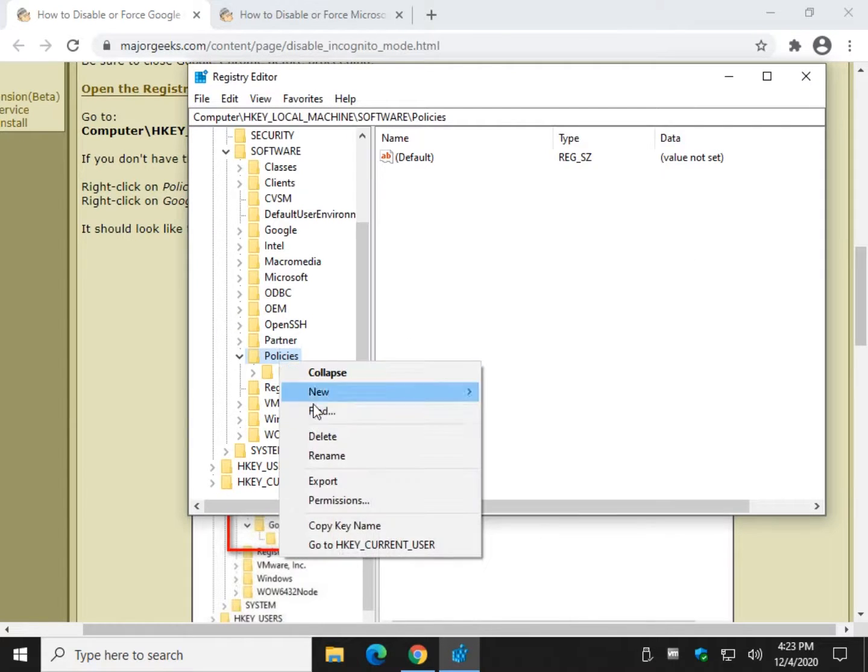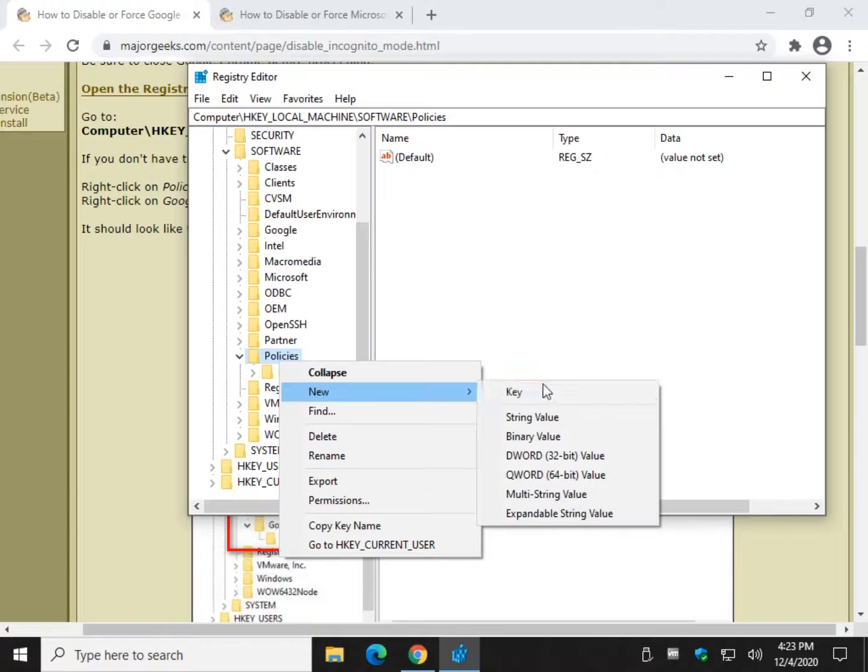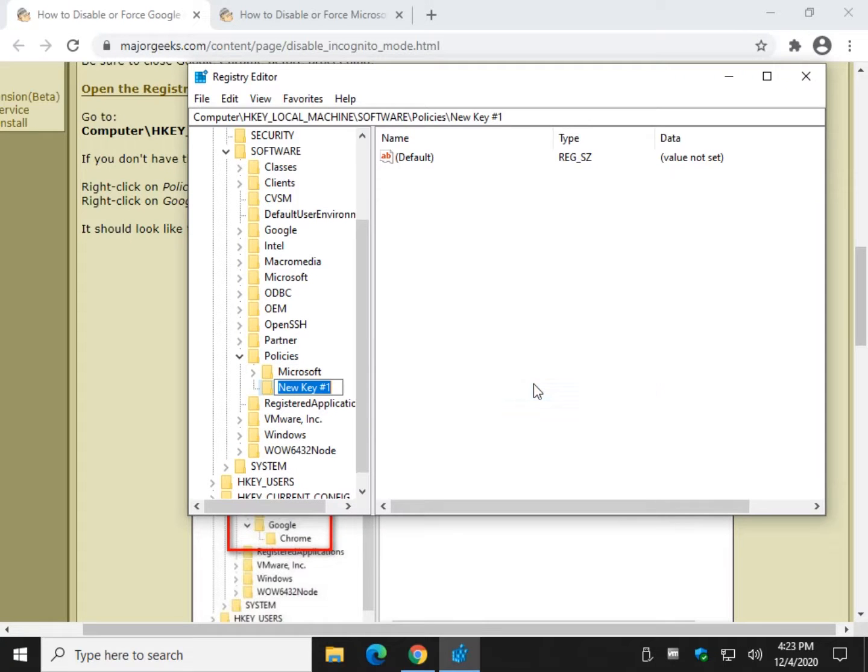So we're going to right click on policies, we're going to do a new key, and we're going to call that key Google. And we're going to type it correctly.